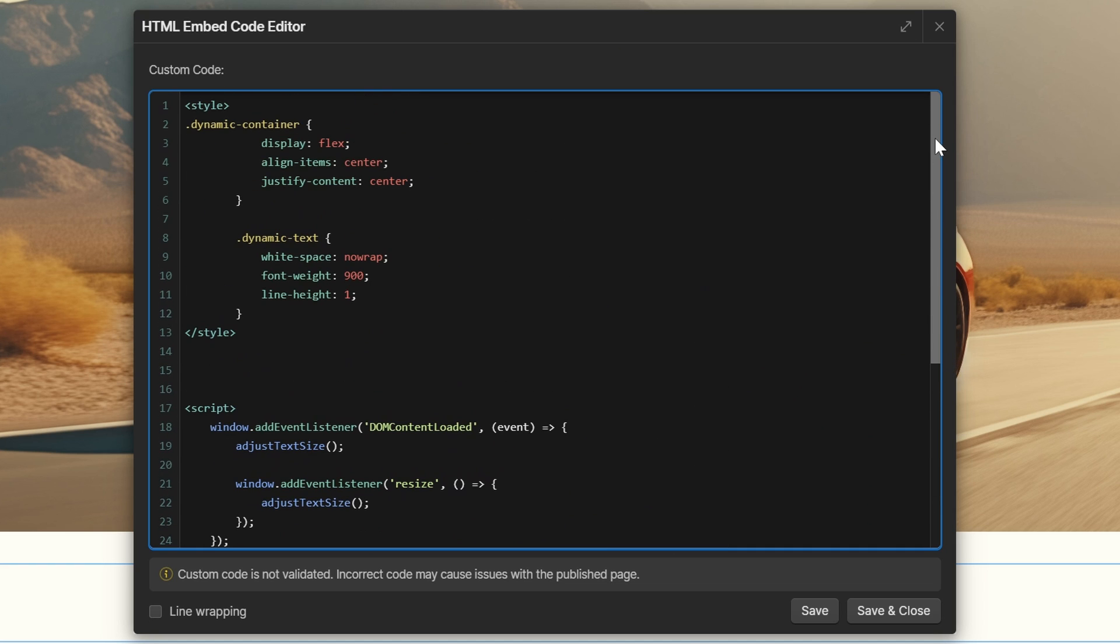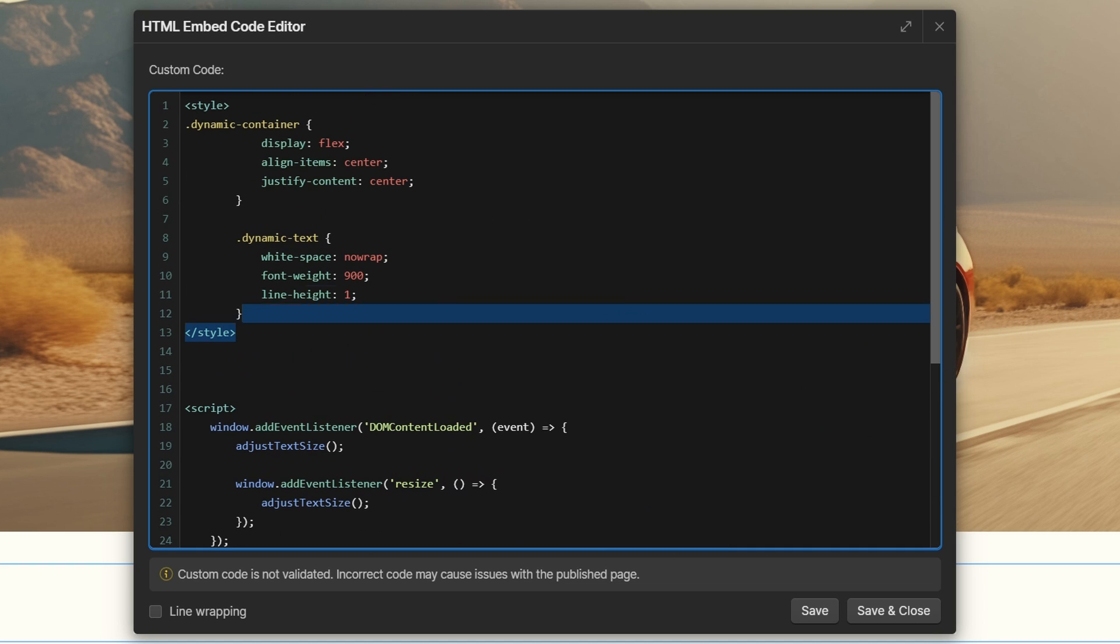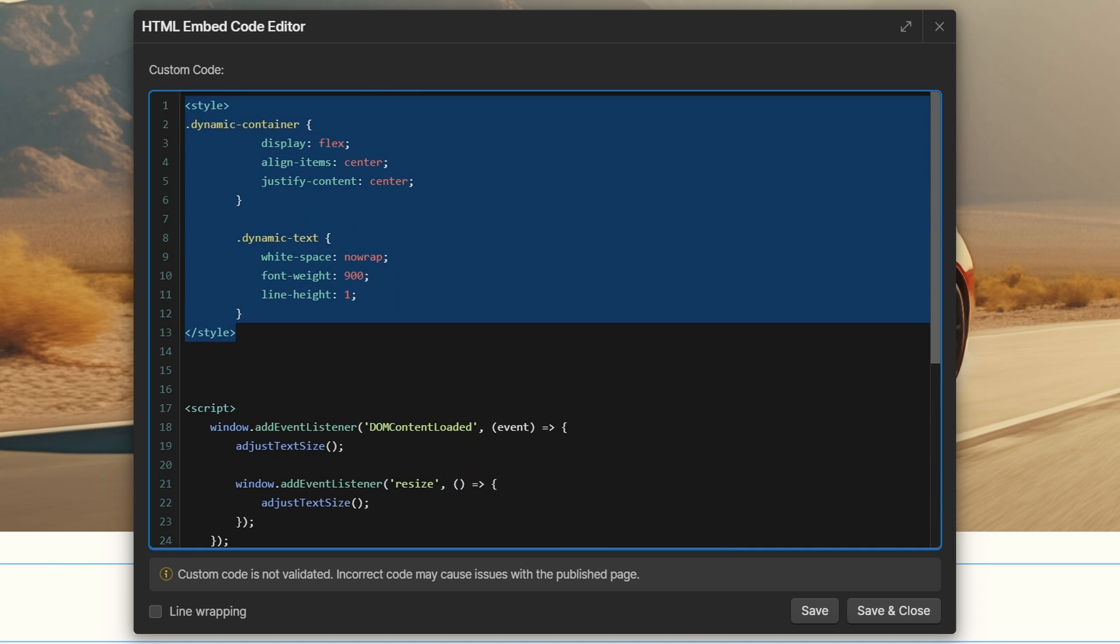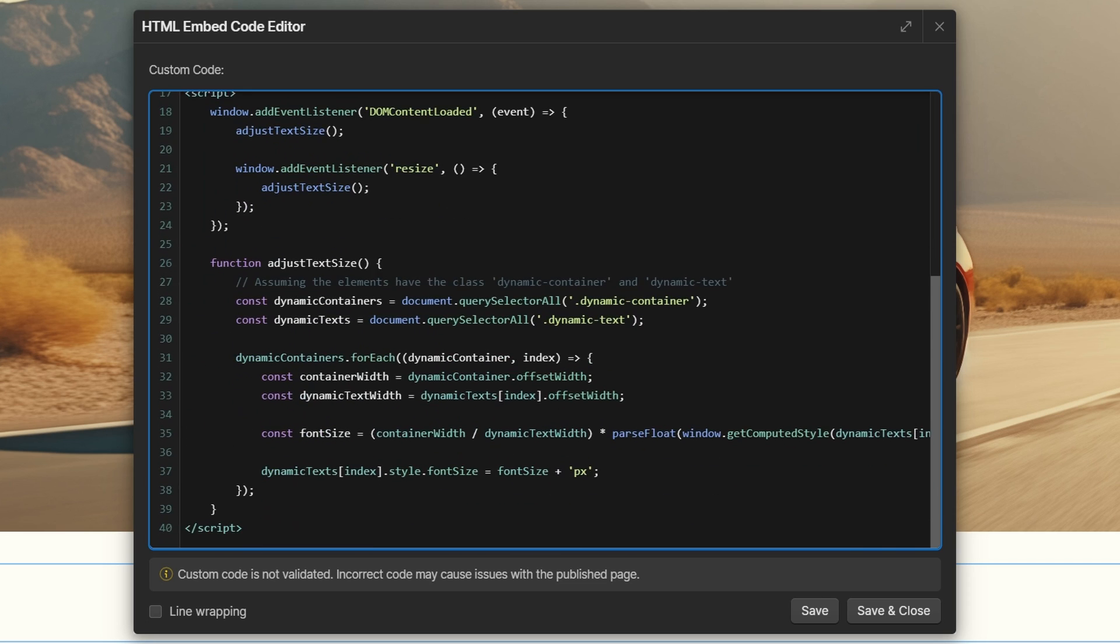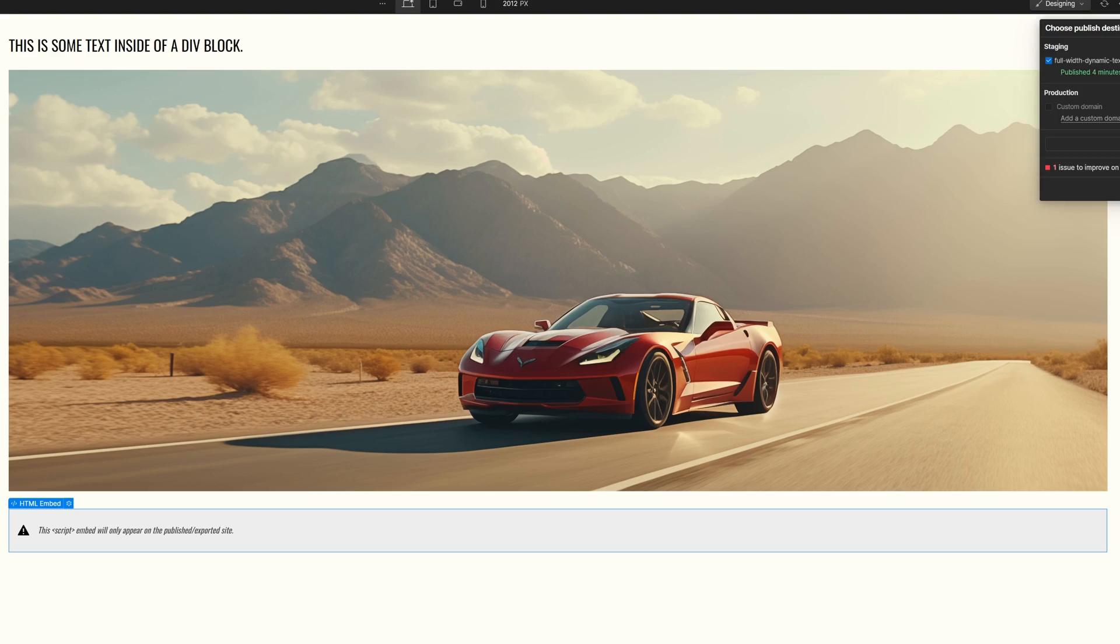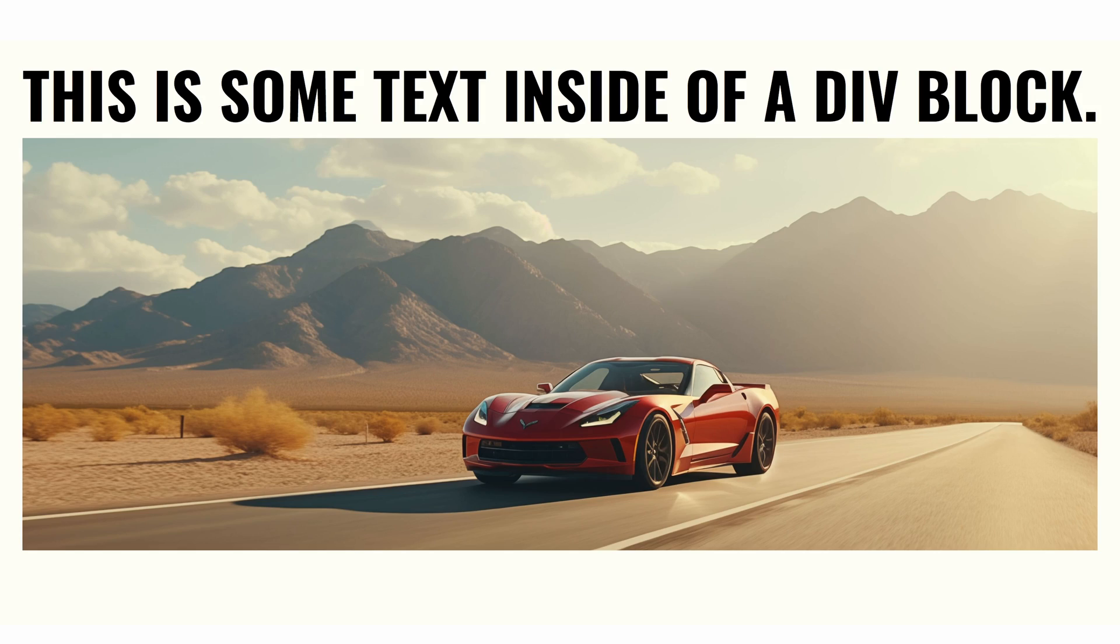Basically, what it's doing is adding some simple styling to the two elements, and then it's some JavaScript to calculate the container width and the text width and make sure that the text width is exactly the width of the container width. It took me a little while to work with ChatGPT to get the exact solution for this, but I got it and it's working. So let's save it and close and publish it.